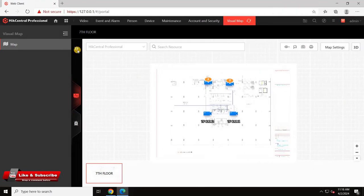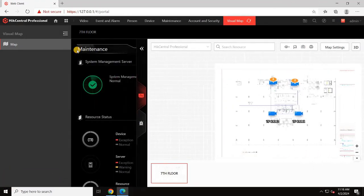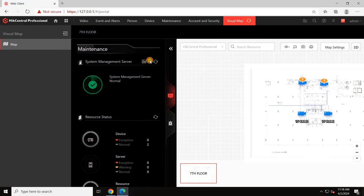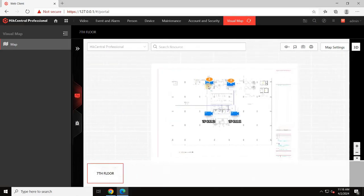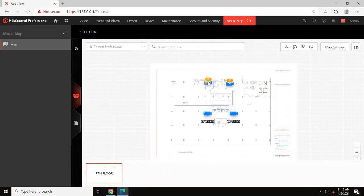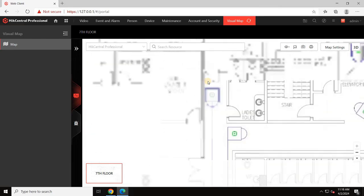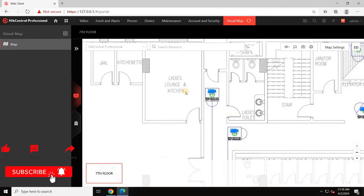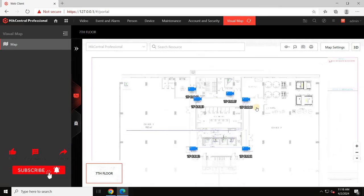Once you add the cameras, it will look like this. As mentioned earlier, due to missing the scaling for the drawing, it looks like this but it will still work. You can observe the alarms and events showing on the cameras.